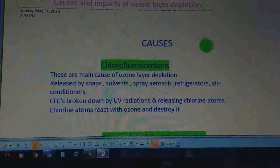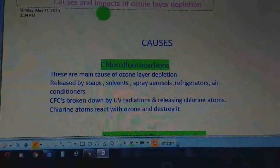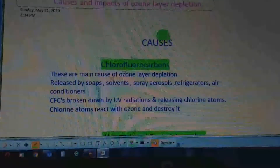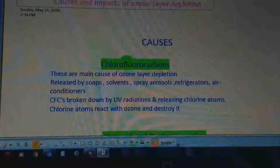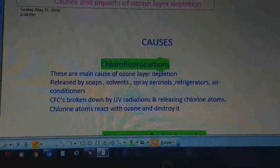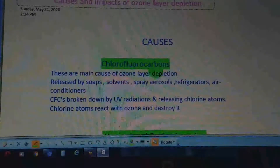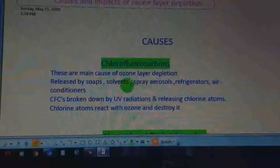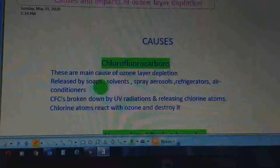In today's lecture, we will study about causes and impacts of ozone layer depletion. The first cause is chlorofluorocarbons (CFCs), which are the main cause of ozone layer depletion. These are released by soaps, solvents, aerosols, refrigerators, and air conditioners.